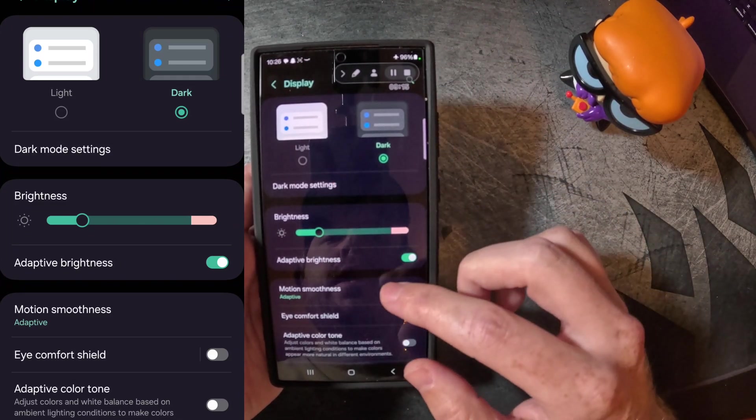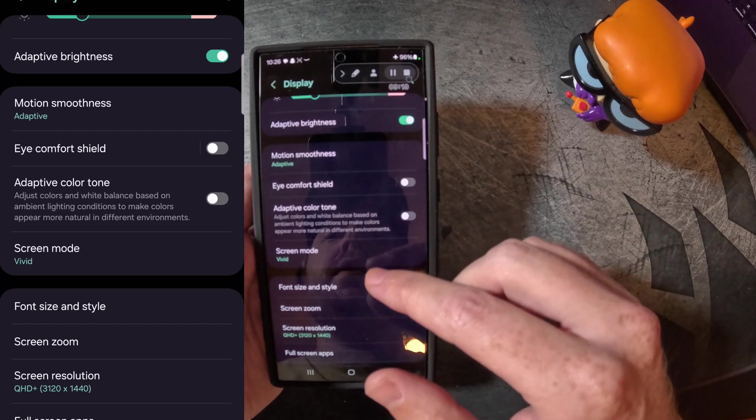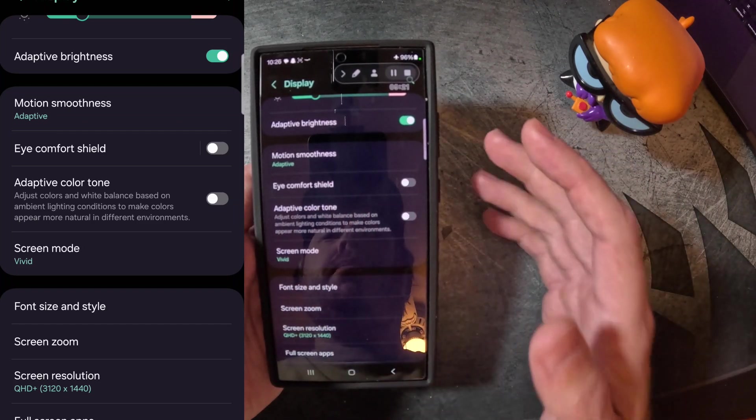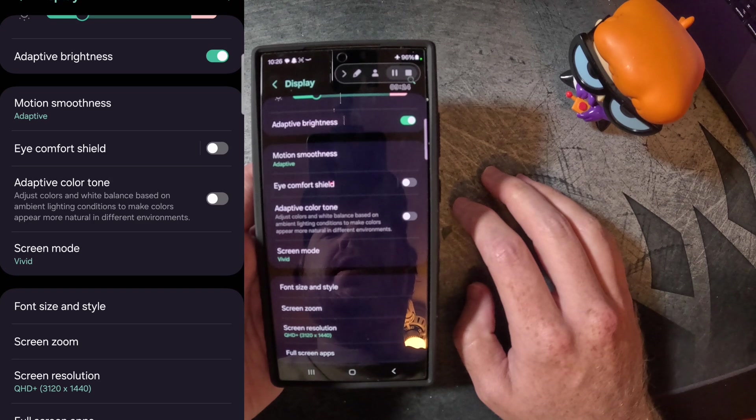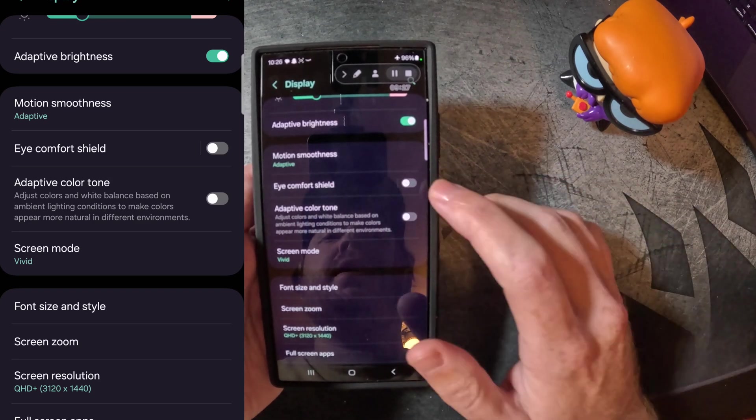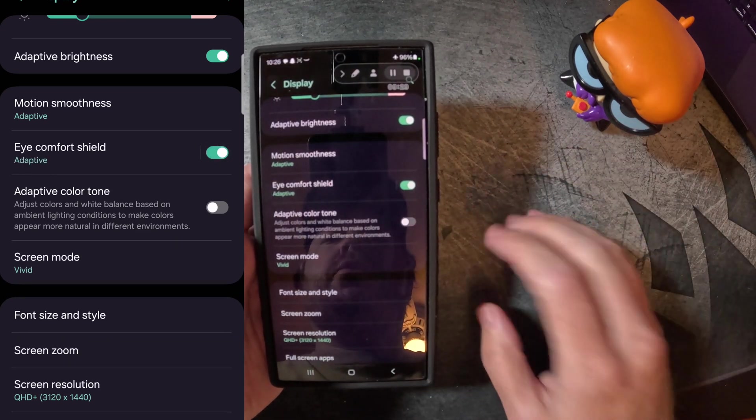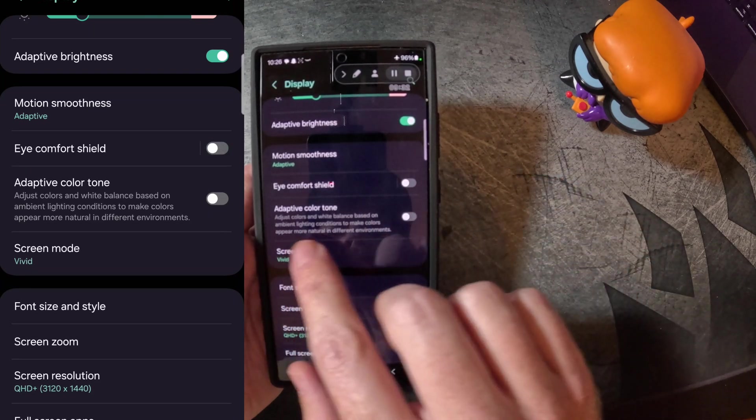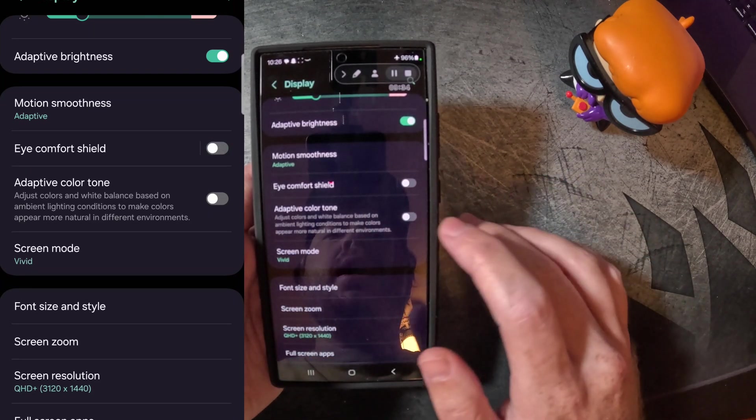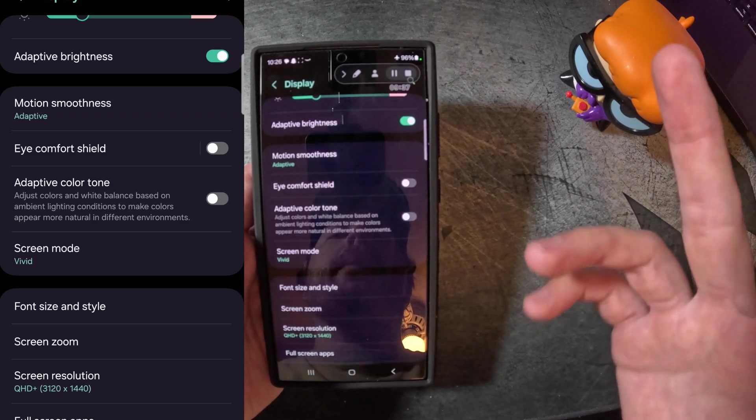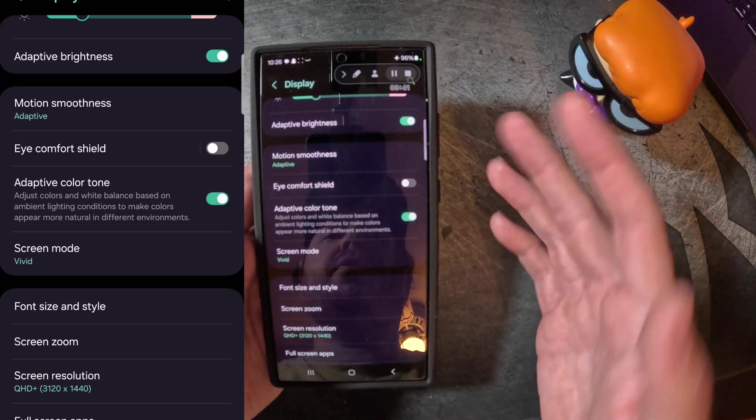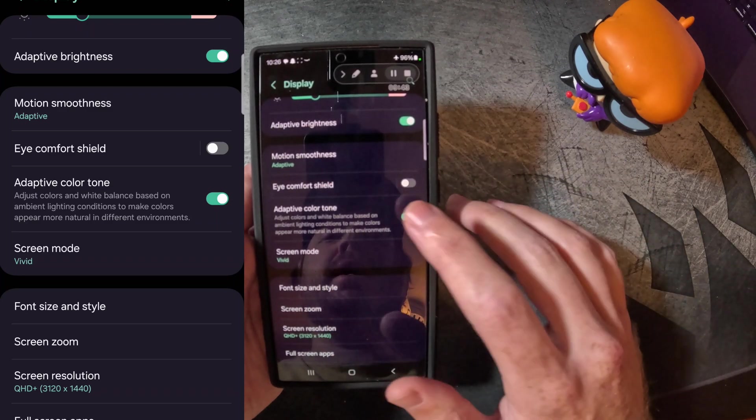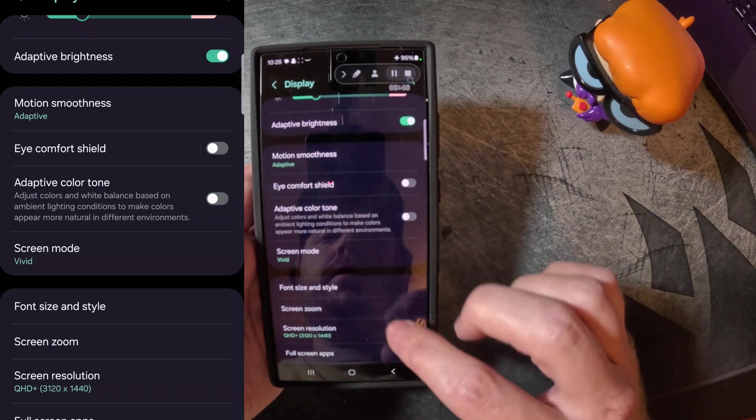The next thing we're gonna go down here and change is, or actually let me go over these two things right here too. So the eye comfort shield is gonna be a blue light filter, so you're not gonna have to wear any blue light glasses. So if you're in your bedroom late at night, scrolling on TikTok, you can toggle that on if you wanna reduce eye strain. And the new thing for this one is the adaptive color tone. So it's pretty much gonna change the white balance based on your environment. So if you're outside, or if you're in your living room, it's gonna adapt those tones. I like seeing my phone as is, so I do keep that toggled off.